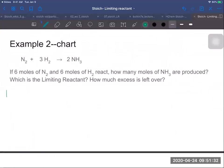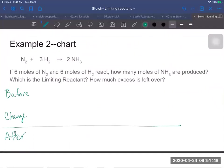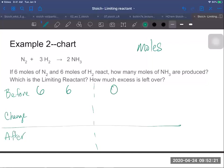Now I'm going to use a BCA chart to solve this problem. BCA stands for Before, Change, and After. In a BCA chart we can only put moles, so we have to be in the unit of moles before putting anything in. Here we're already in moles, so I can put the numbers straight in: six moles of nitrogen and six moles of hydrogen on the reactant side. I'll put a dotted line to divide the product side, and before the reaction we have zero product.